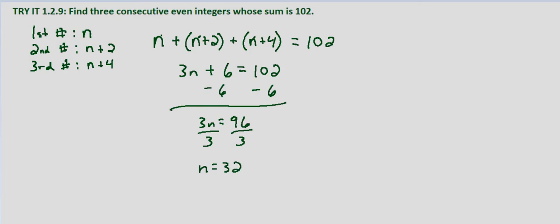Well, if n equals 32, then n plus 2 equals 34, and n plus 4 equals 36. Three consecutive even integers.